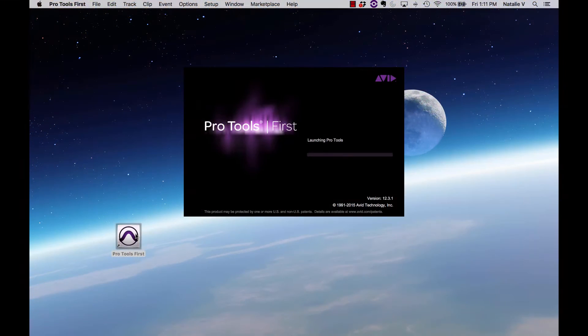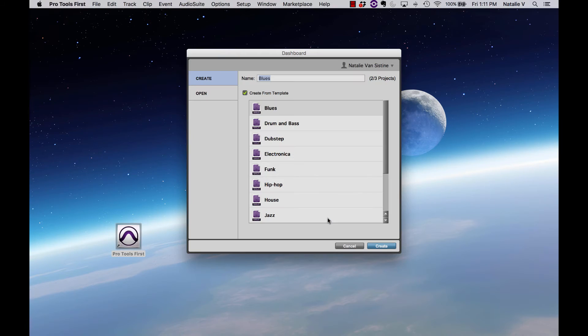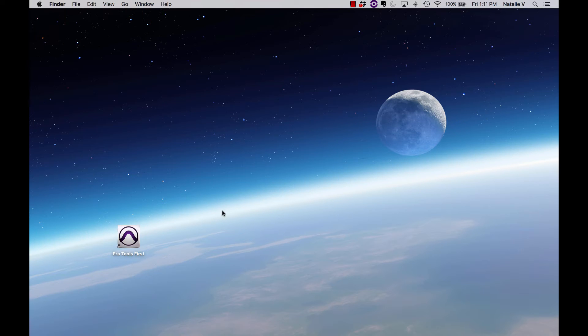Luckily, you can change both the sample rate and bit depth for your final export. To change the sample rate of the project ahead of time, you actually need to cancel out of the Create Project Dashboard window. Click on your desktop or on another application, then back to Pro Tools.